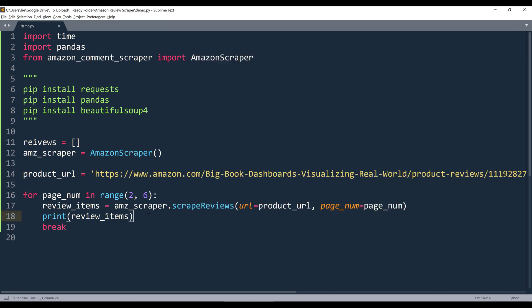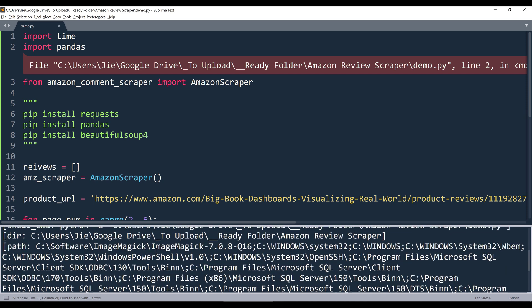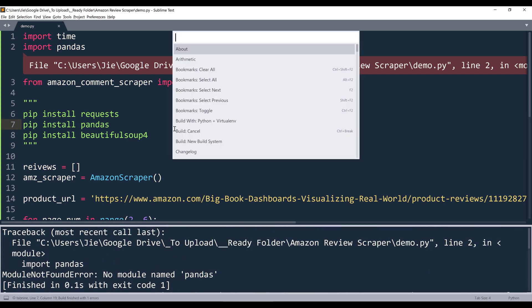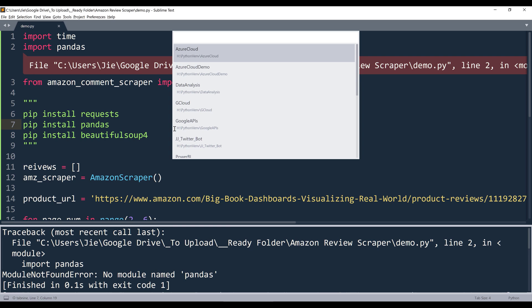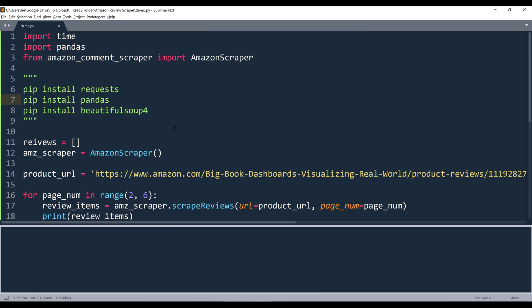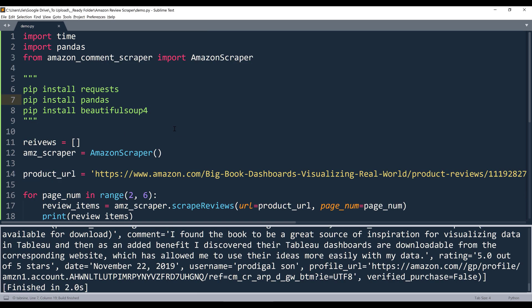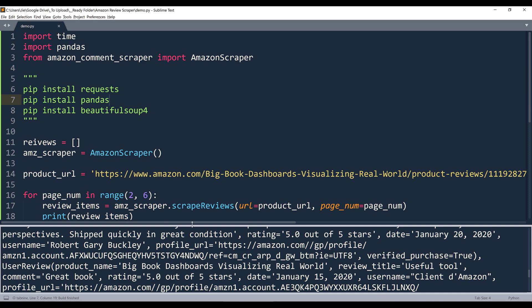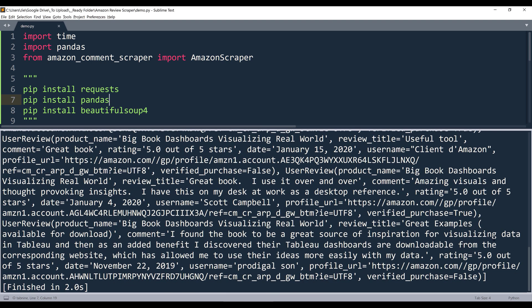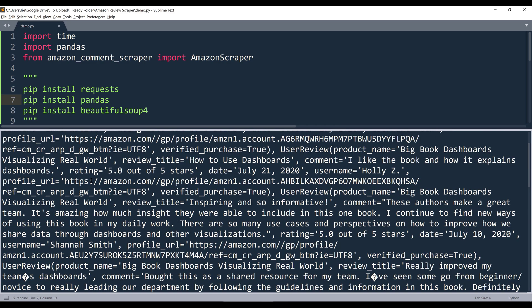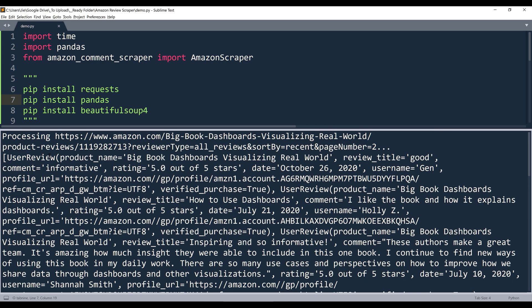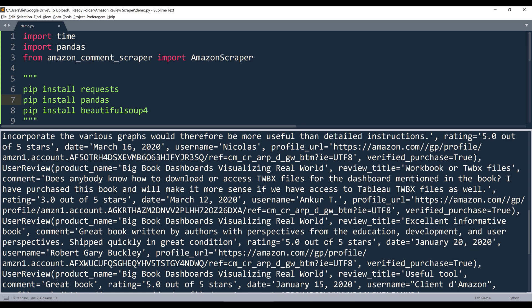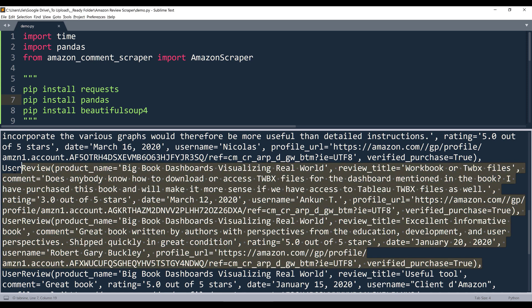I'm going to go ahead and run the script. Oh, got to activate my environment. Alright, so if we look at the output, the output is going to be a list of named tuples. So here, let's just grab one of the records.